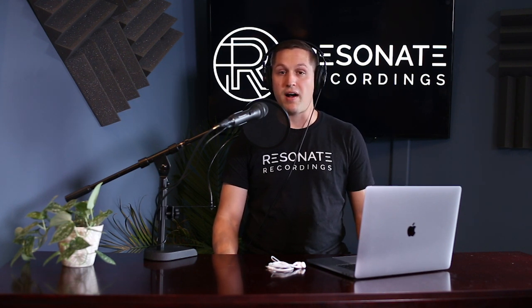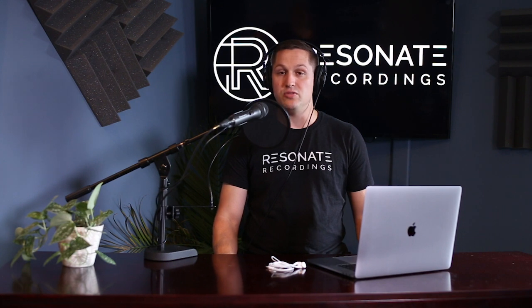Hey guys, it's Jacob here with Resonate Recordings. In this video, I'm going to show you how to record remote recordings for your podcast using Zencastr.